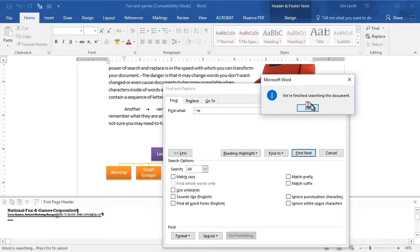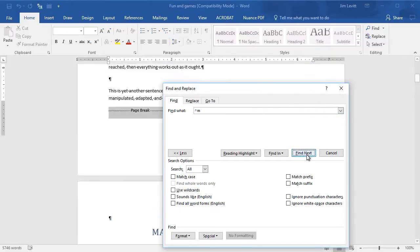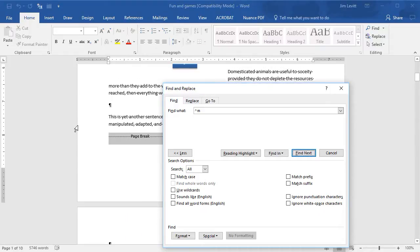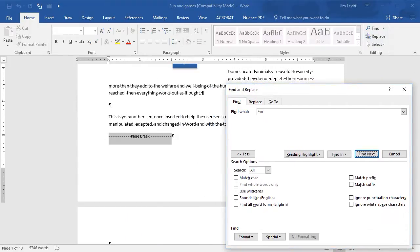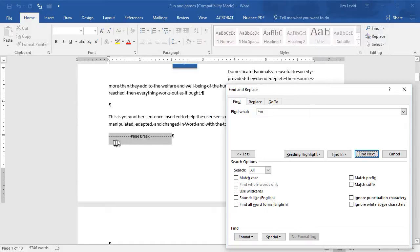I'll go Find Next. Didn't find any yet. We'll start from the beginning of the document and here is a page break. So if I'm looking, I may see it visually if I turn on the markers with this control, but this will help you find them in case you're not sure.